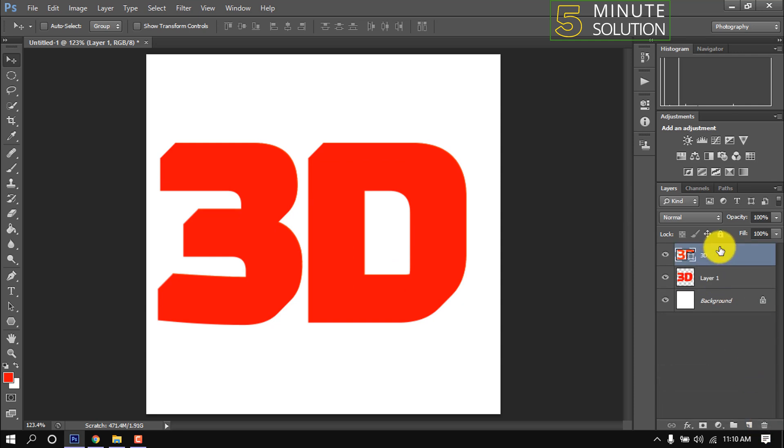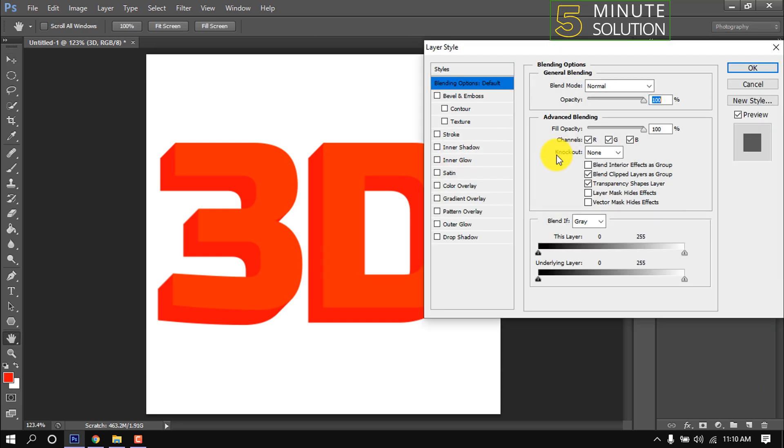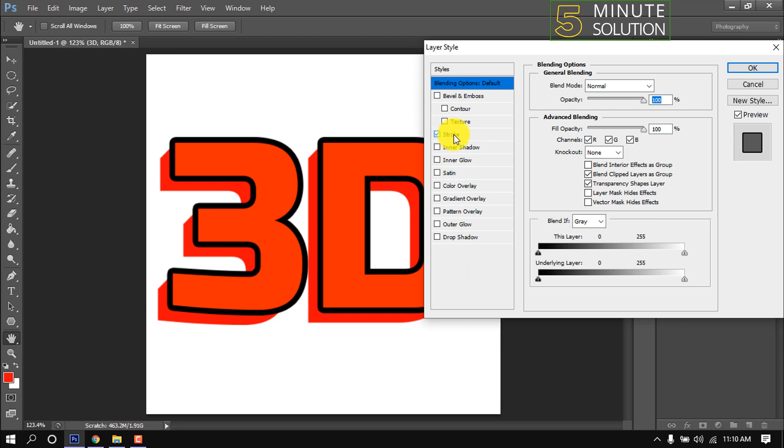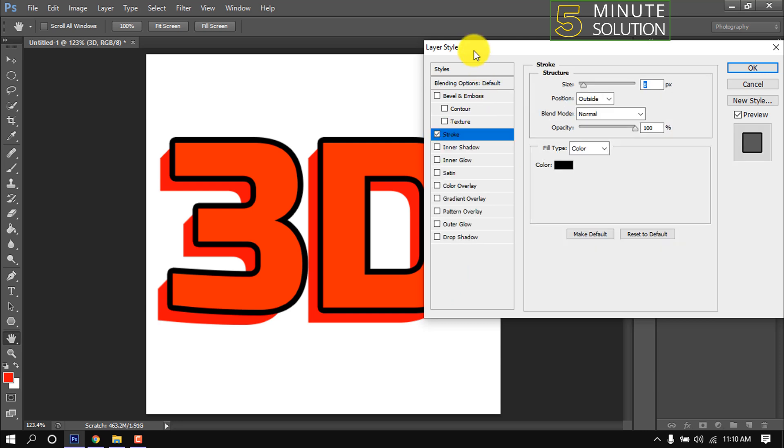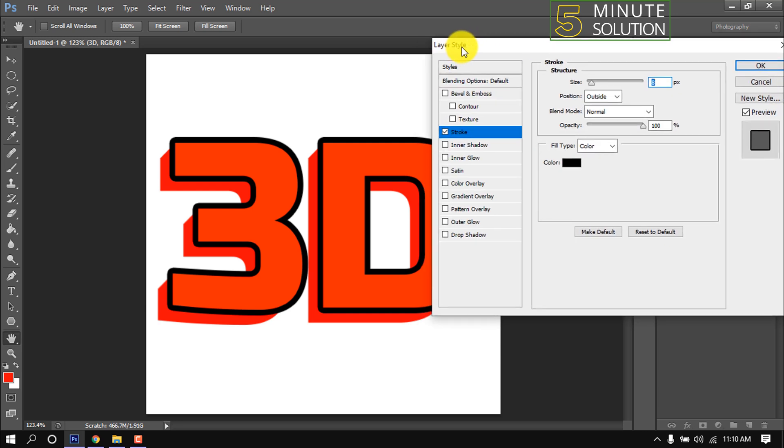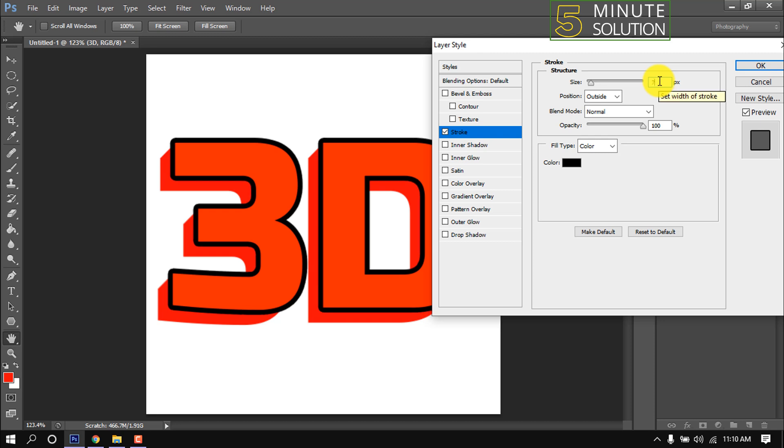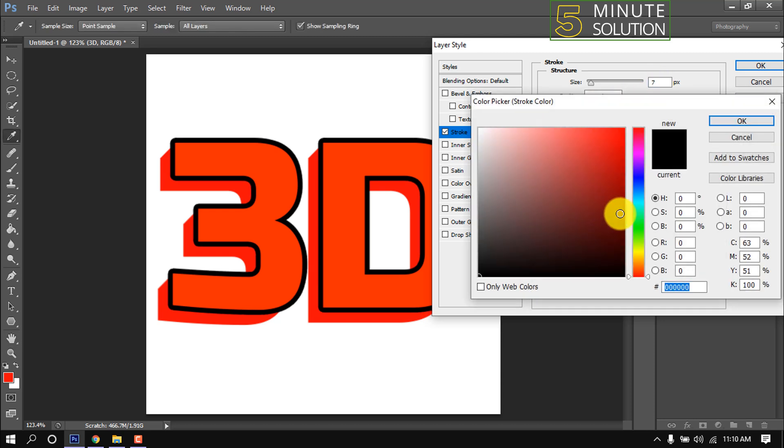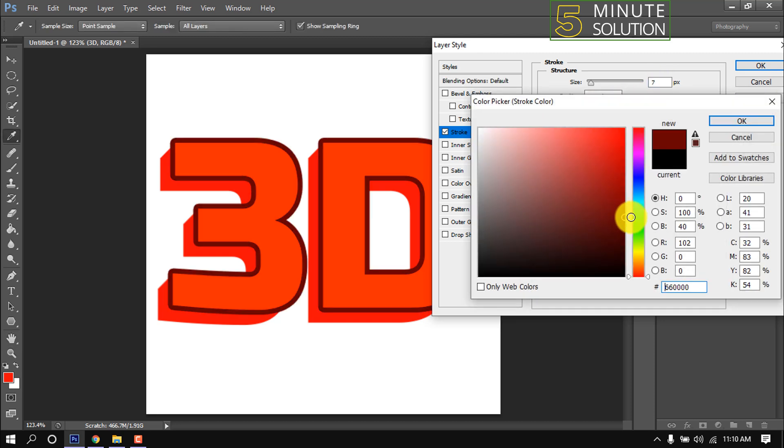Place the text layer on top. Double-click on the text layer, click on Stroke. Again double-click on Stroke. Give it seven pixels and click on this color box and choose a color from here.